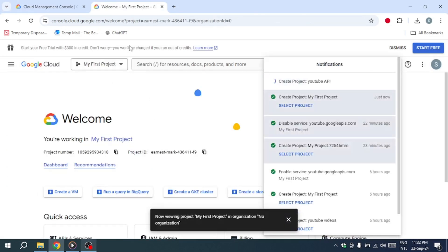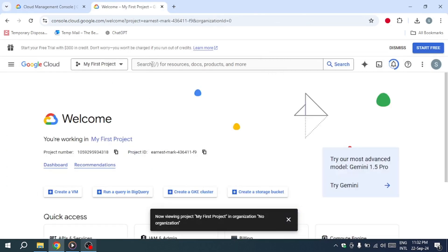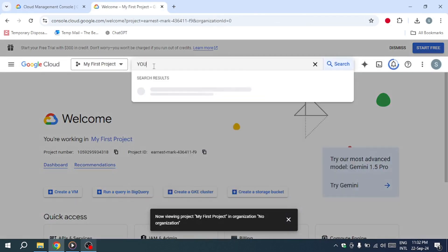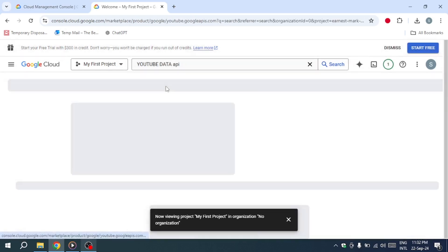Next, you'll need to enable your API key. To do this, go to the search bar, type YouTube Data API, select it, and click Enable.